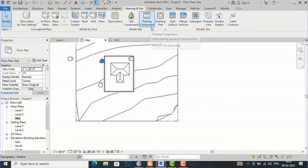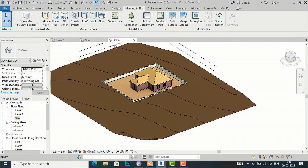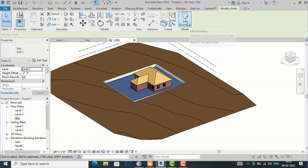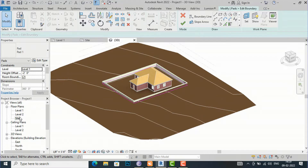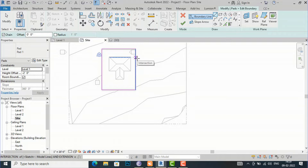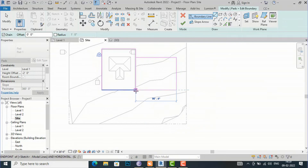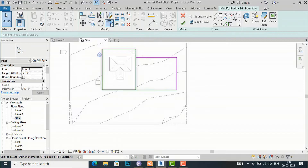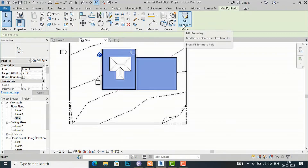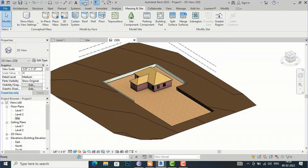Now I am going to show the Parking Component. First I'll select the building pad, add a boundary, go to Level 1, and draw a parking area region. After trimming and finishing, delete the temporary elements. In the 3D view you can see the area designated for parking.